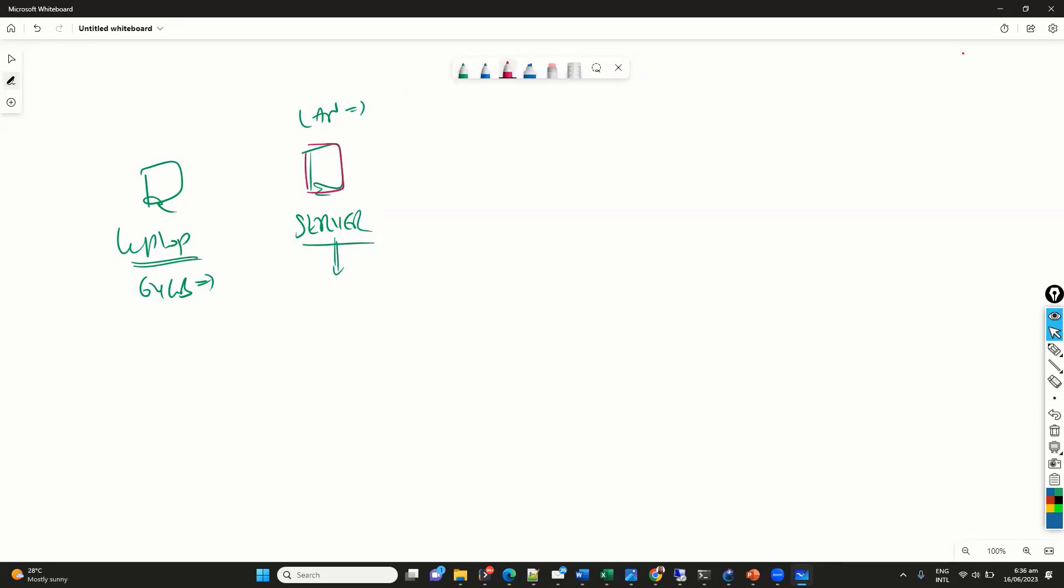But again, you need to install the VPN and all those things for that one. So, here we'll be seeing on the local network. So, I'm using this 192.168.15.103. And this is my 15.111. The IP address of the remote server is 15.10.